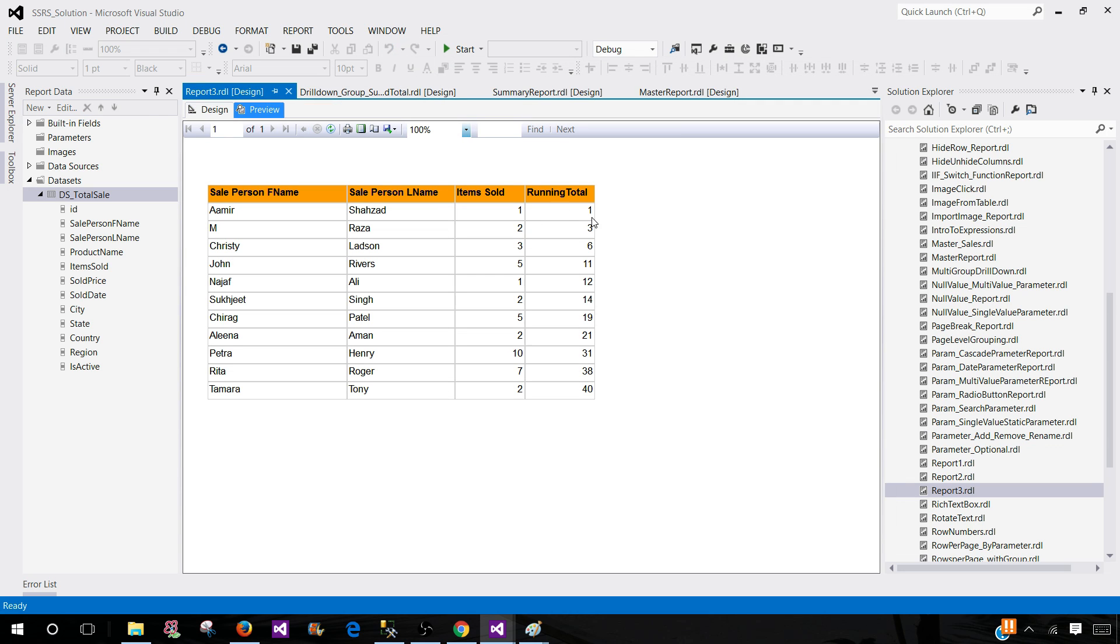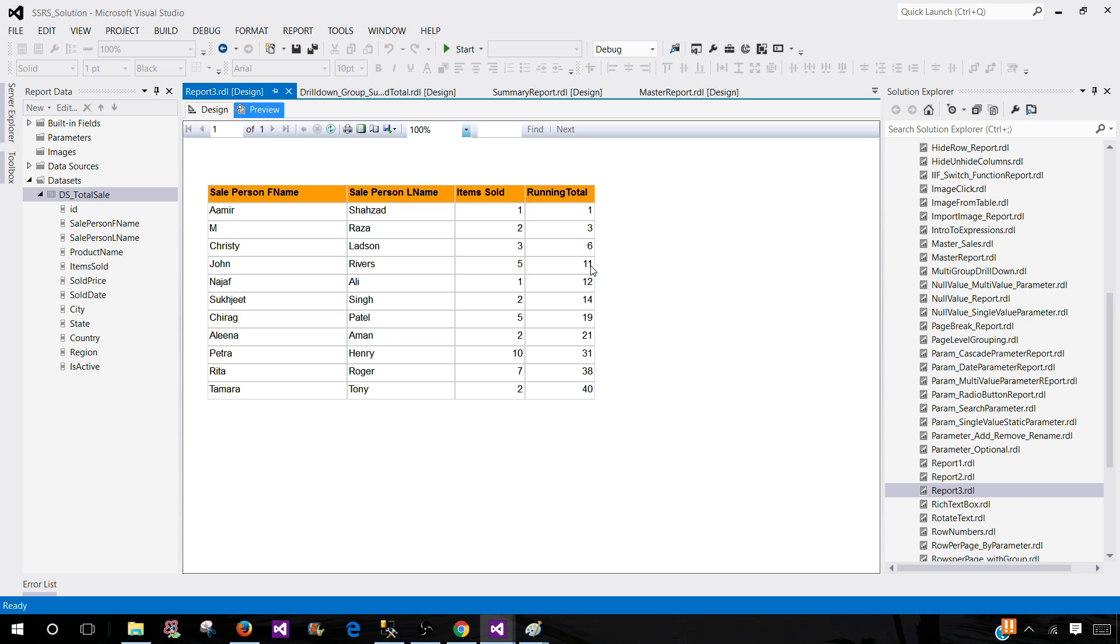Now you see that we have a running total. Here we have one that's add to the two that make it three. Then three is add to three that makes six. Then five is added and we have eleven. So that's how the running total will look like.